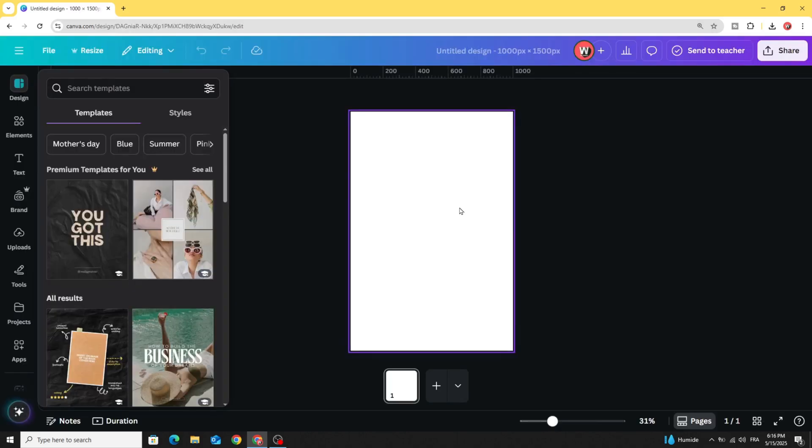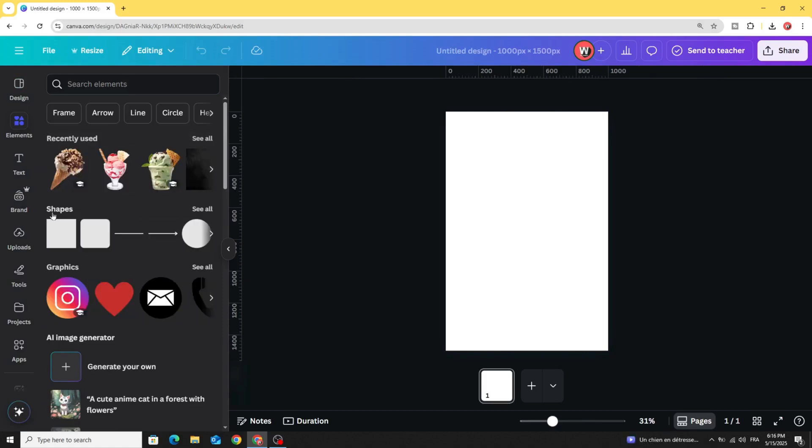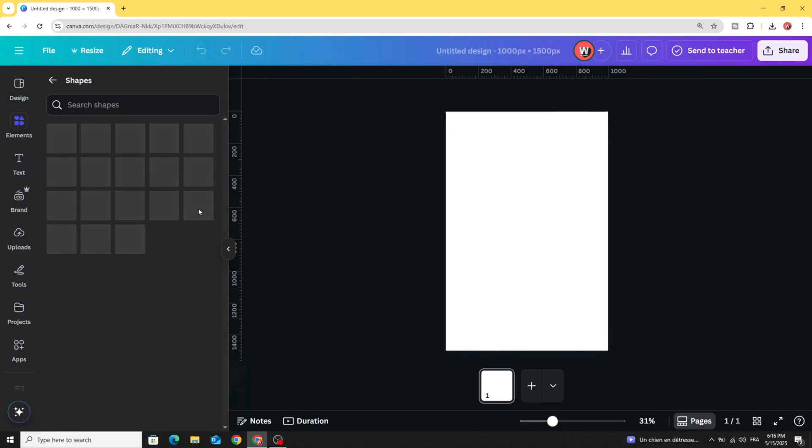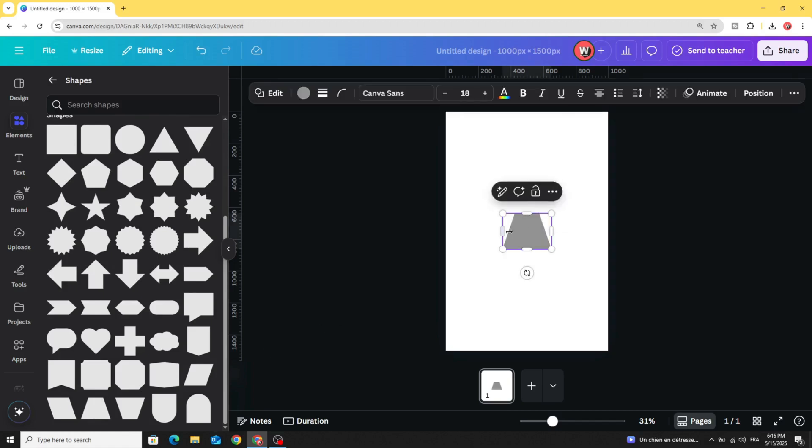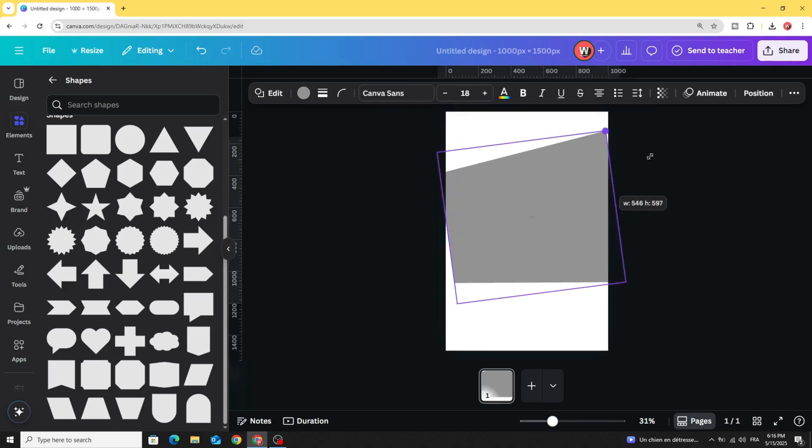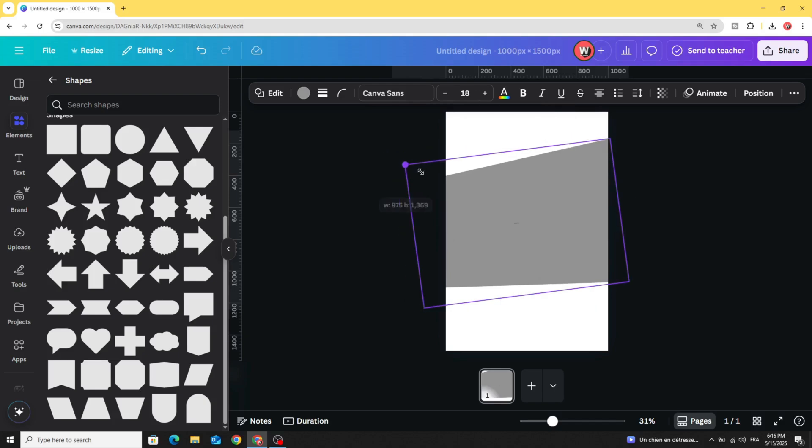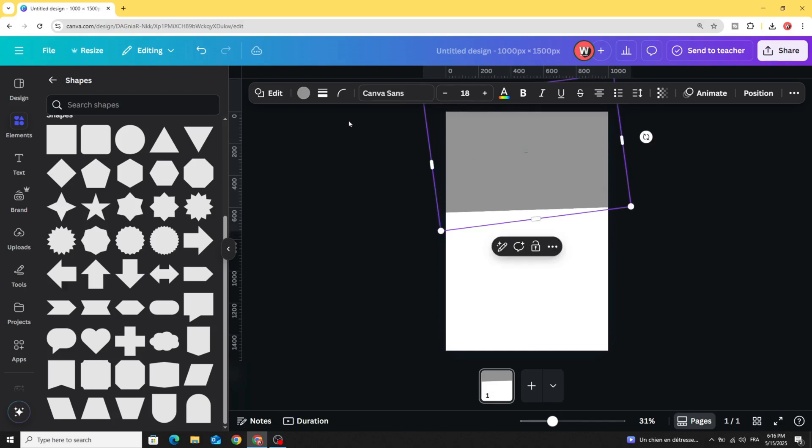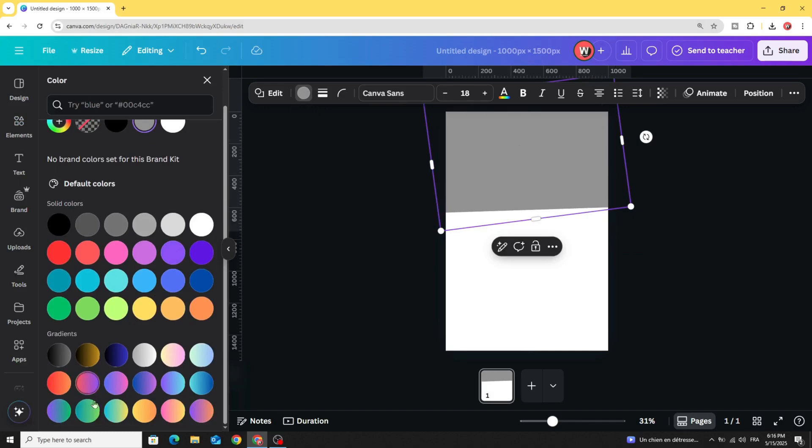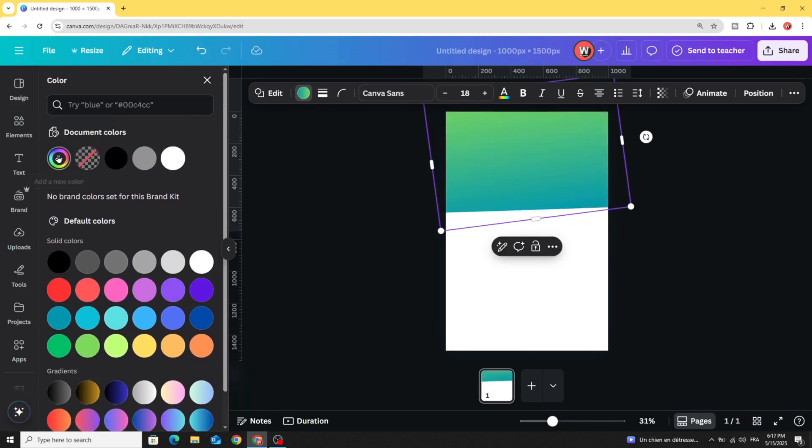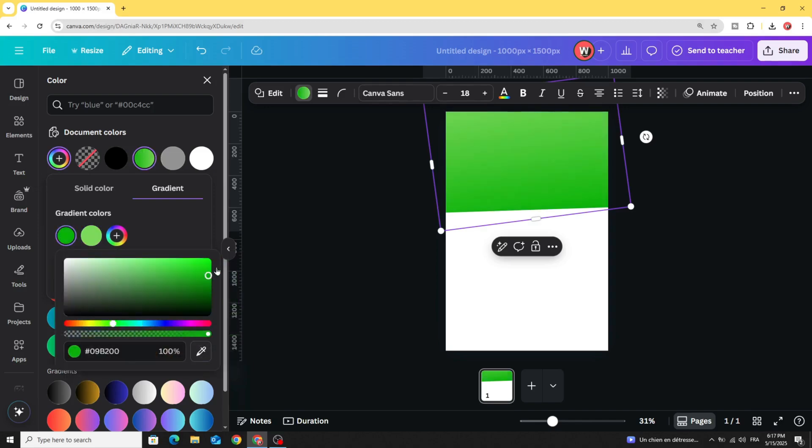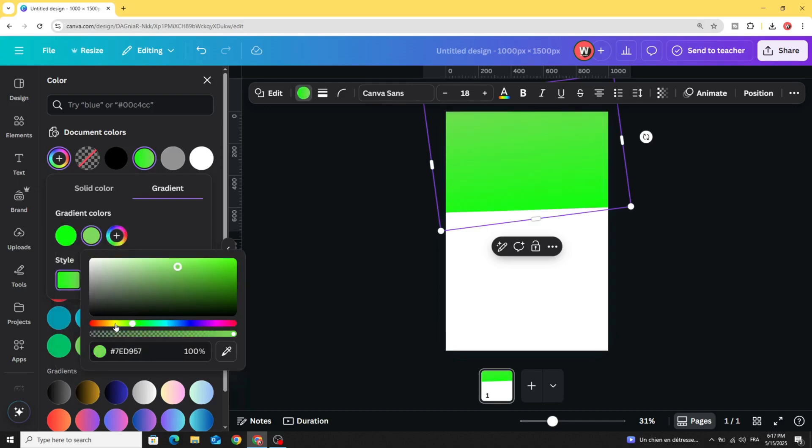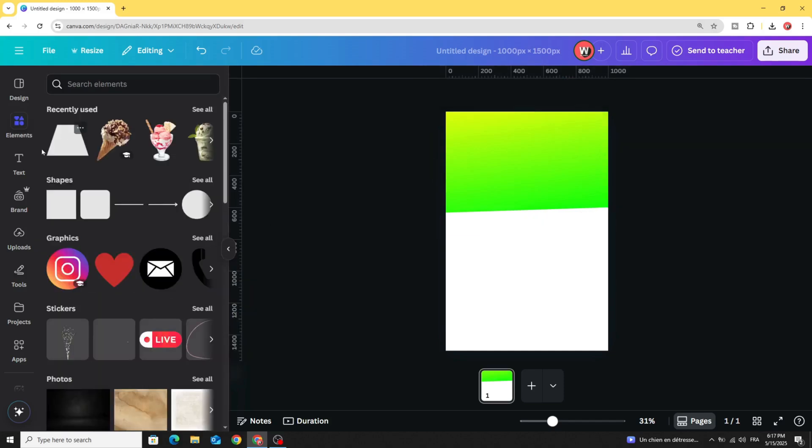Go to Elements, Shapes, and click See All. Scroll down and let's use this shape. It's rotated like this and increase the size. Place it in the top. Go to Color, scroll down to Gradient, and change the gradient style. Let's use these colors.